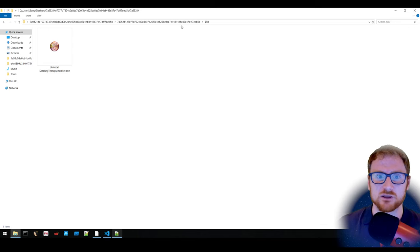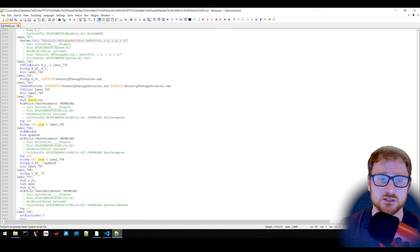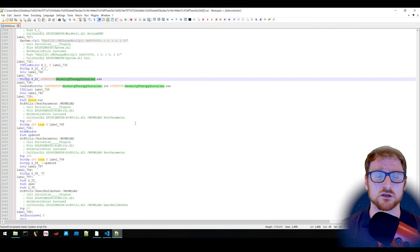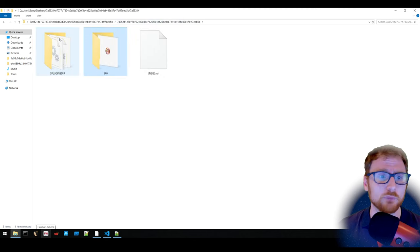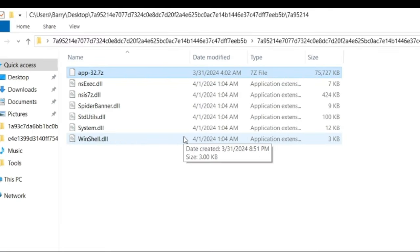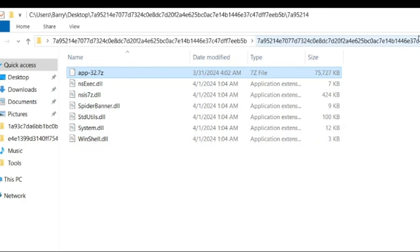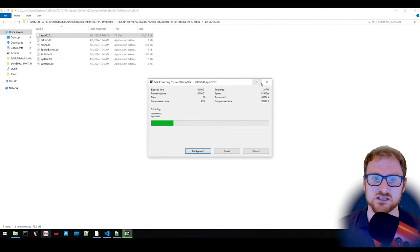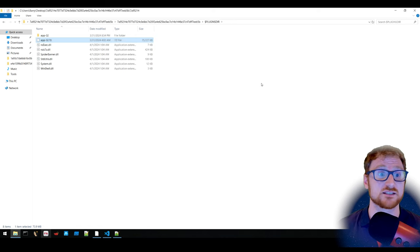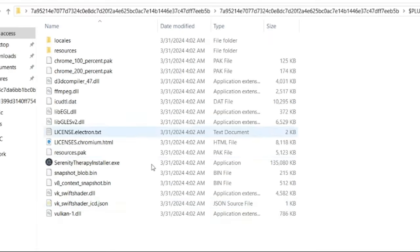Diving deeper, shortcuts like serenityTherapyInstaller.exe are being created. In the plugins directory there is an app32.7z file — a core part of the investigation. Extracting it with 7-Zip gives us the components for installation, including serenityTherapyInstaller.exe, which is 135 megabytes — not surprising for an Electron application that bundles browser-like capabilities.